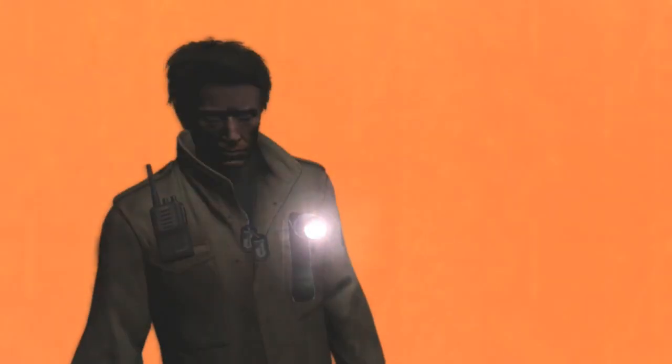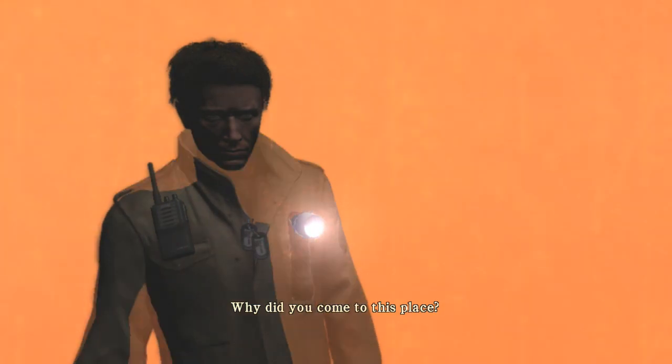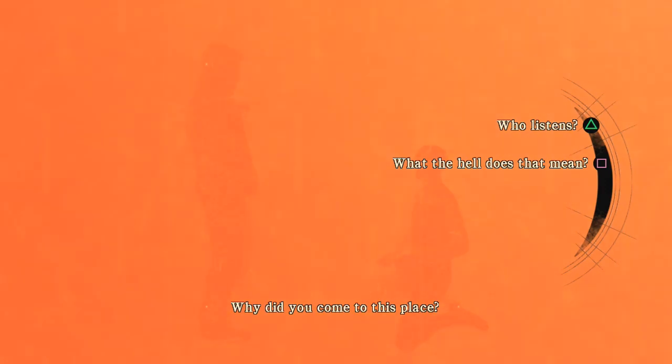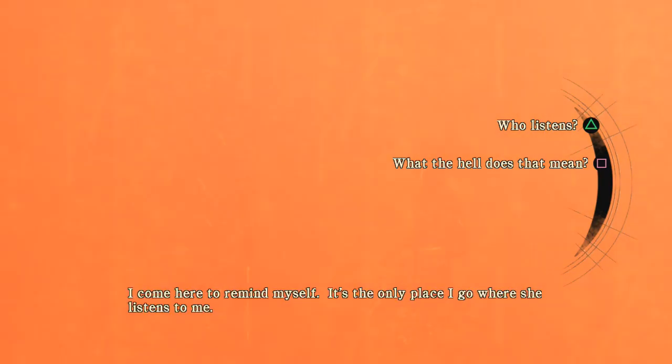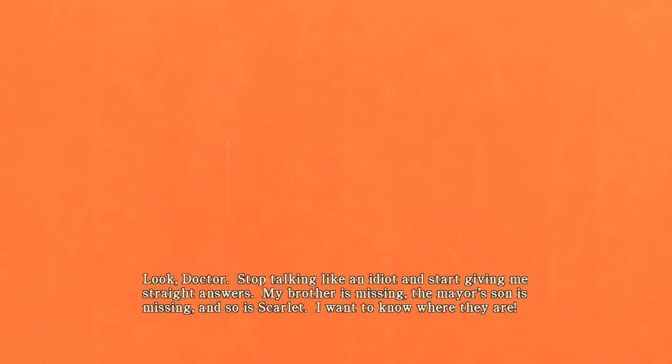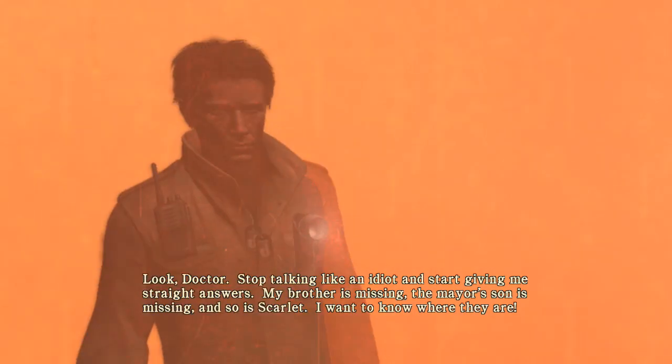I come here to remind myself. It's the only place I go where she listens to me. Look doctor, stop talking like an idiot and start giving me straight answers. My brother is missing, the mayor's son is missing, and so is Scarlet. I want to know where they are. I don't care about them or you.